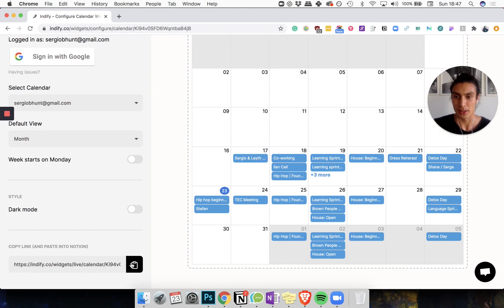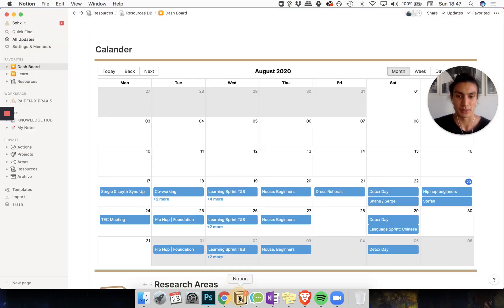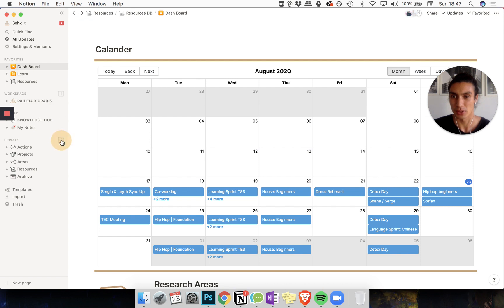And then you'll copy this link here. Copy to clipboard. Back to Notion. And then create a new page wherever you want to put it.